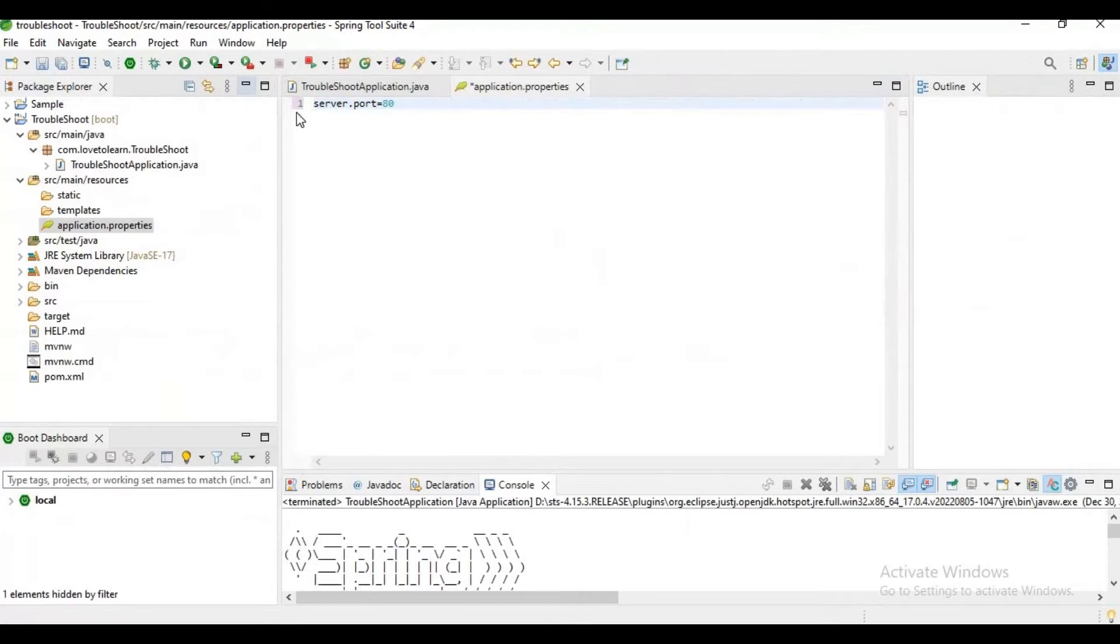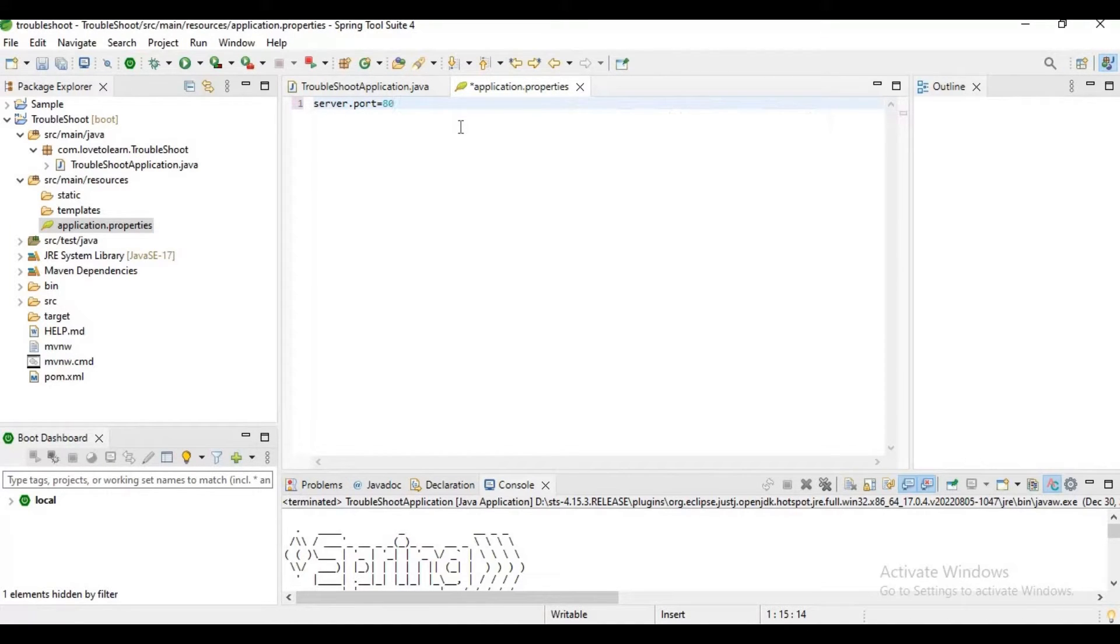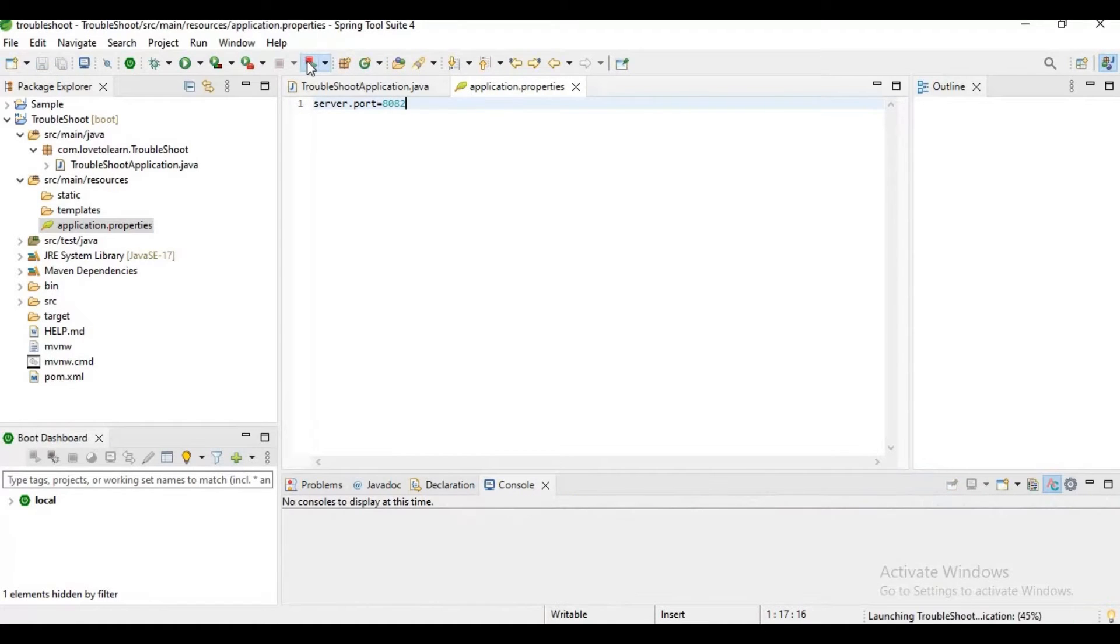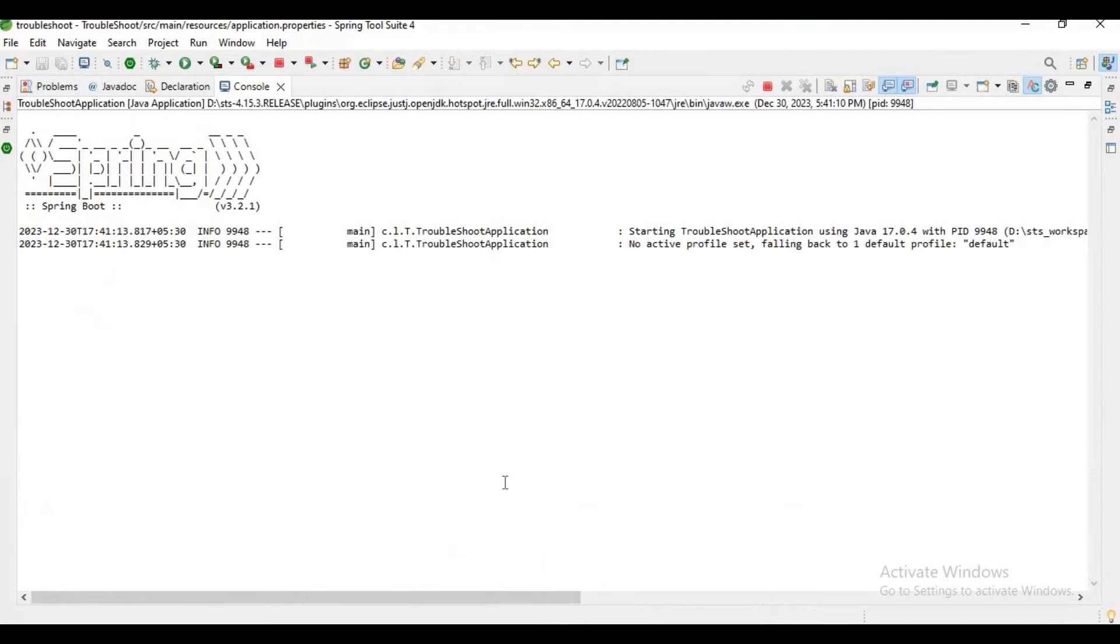Spring Boot application is already running on this same port number. Okay, how to resolve this error? We have to go to the application.properties file and select some other port number. Now I have selected port number 8082, and now I